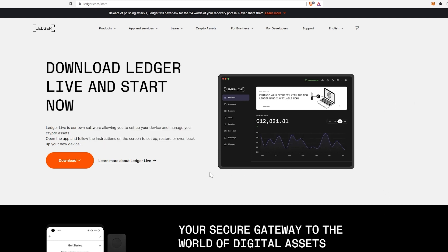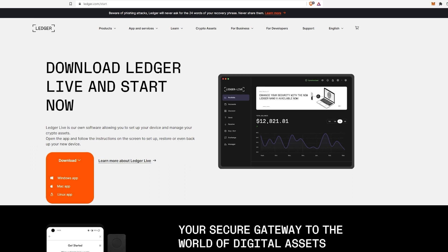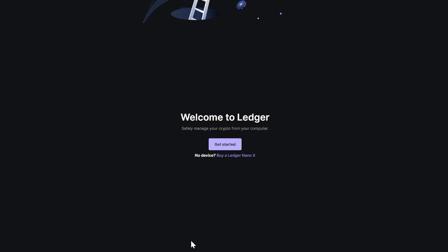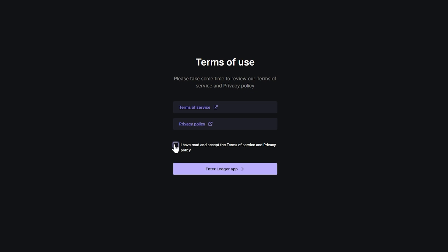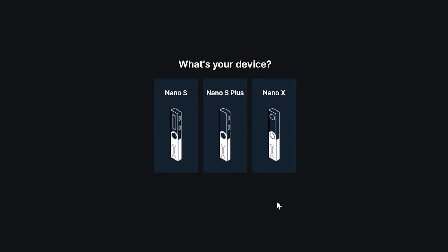The next step is to install the Ledger Live app. Go to ledger.com/start, come to this section, click download, and choose your operating system — for me it's Windows. Once your download is complete, install the program, click finish, and here is our Ledger Live app ready to get started. Click here, agree to their terms of service, and enter the Ledger app.